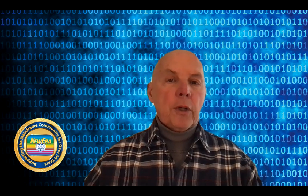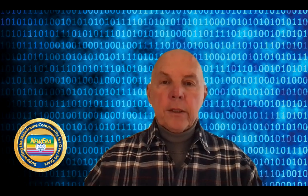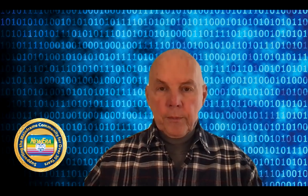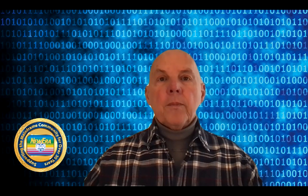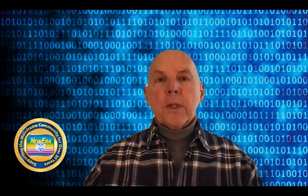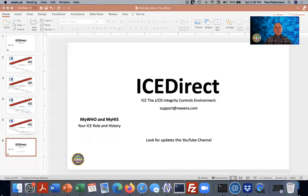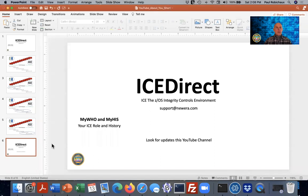One is called MyWho, the other one is called MyHis. And in reality, it's all about you. So let me go ahead and share my screen so you can see what I'm going to see, and we'll go directly to that PowerPoint.